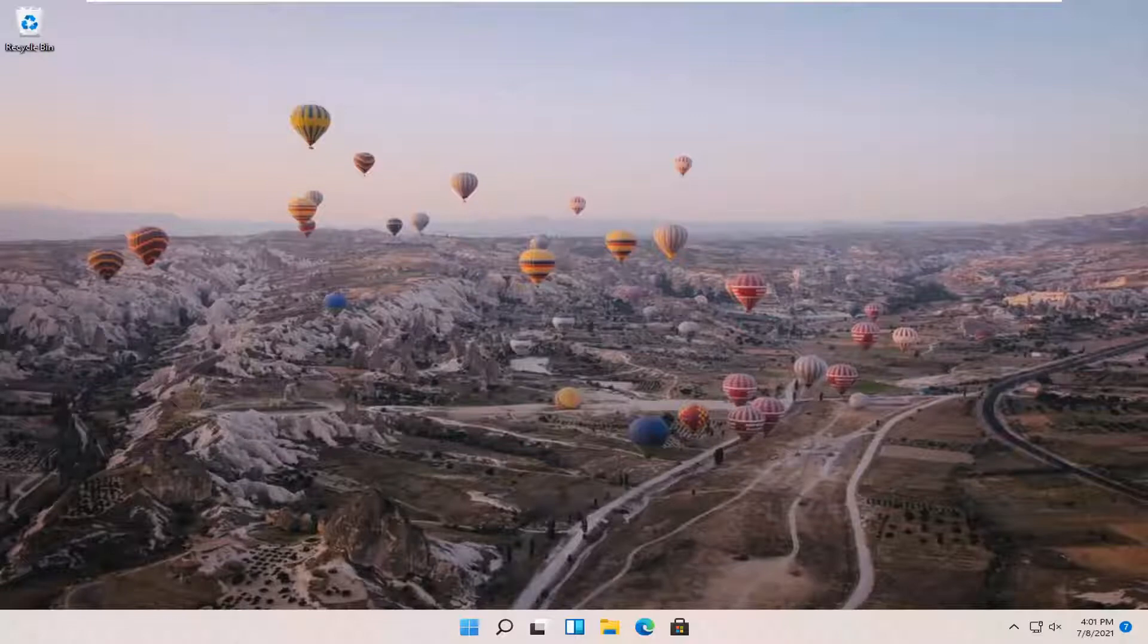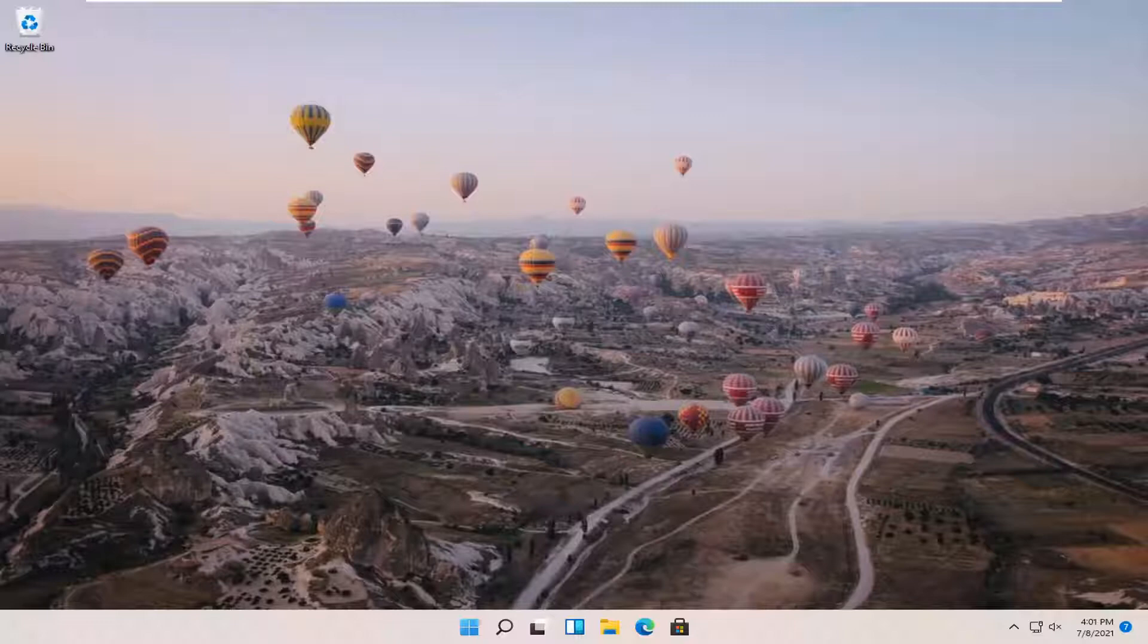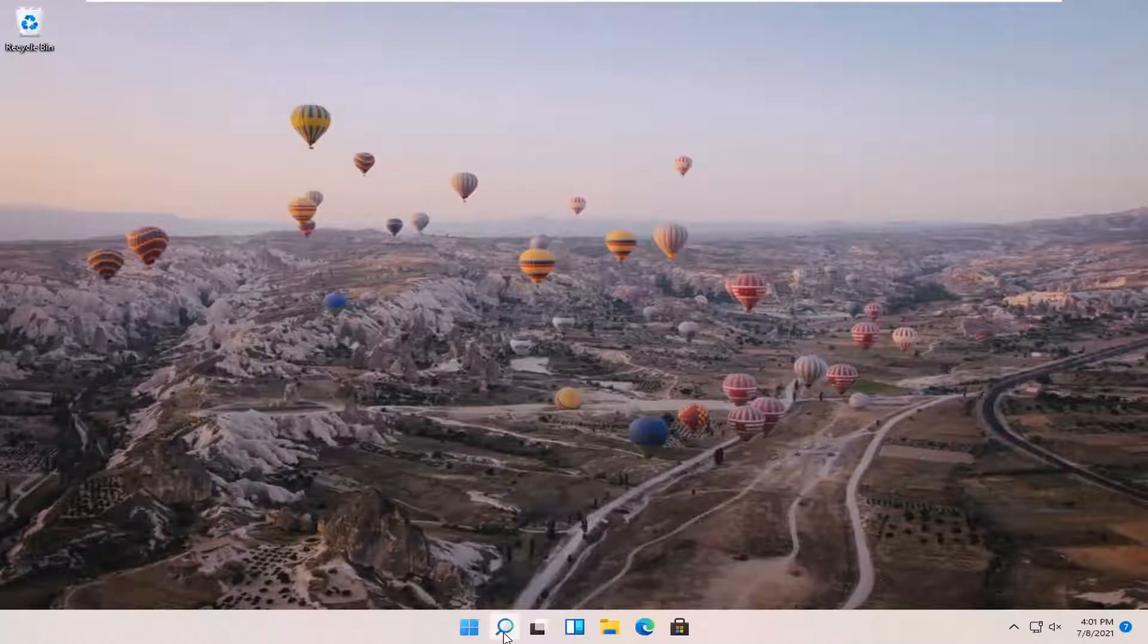This should hopefully be a pretty straightforward process, guys. And without further ado, let's go ahead and jump straight into it. So all you have to do is open up Opera if it's not already open.